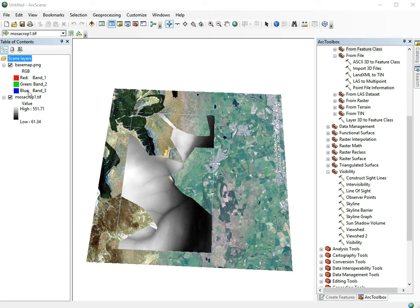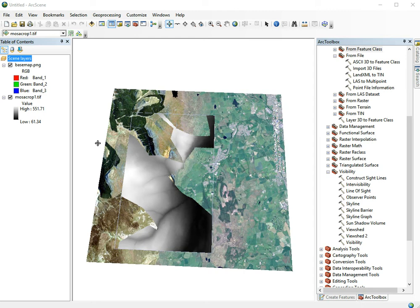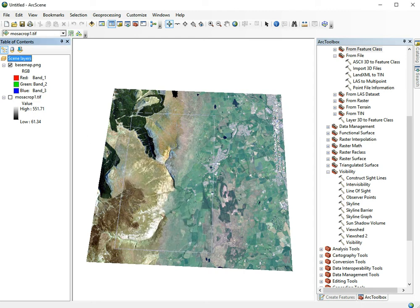We have loaded our elevation model and basemap in ArcScene. As you can see, wherever they're overlapping it doesn't look very pretty, so we can turn off the elevation model and only use its elevation.